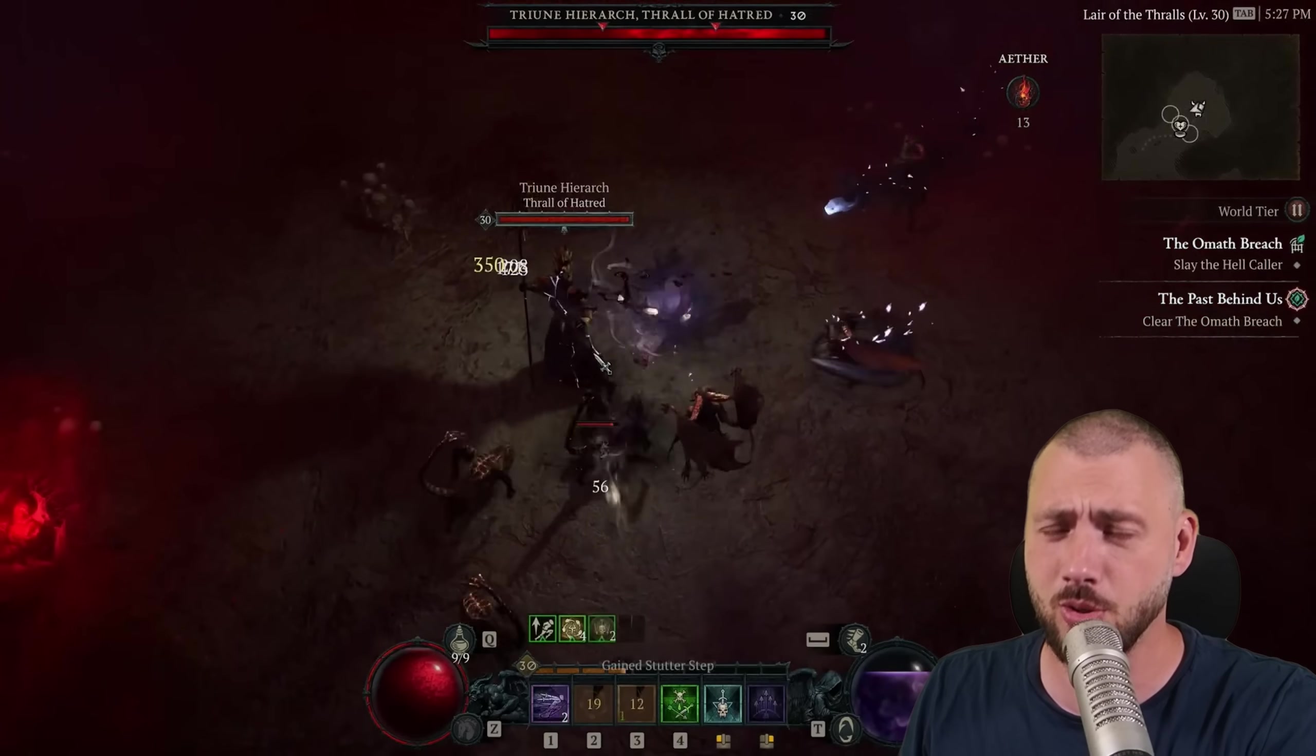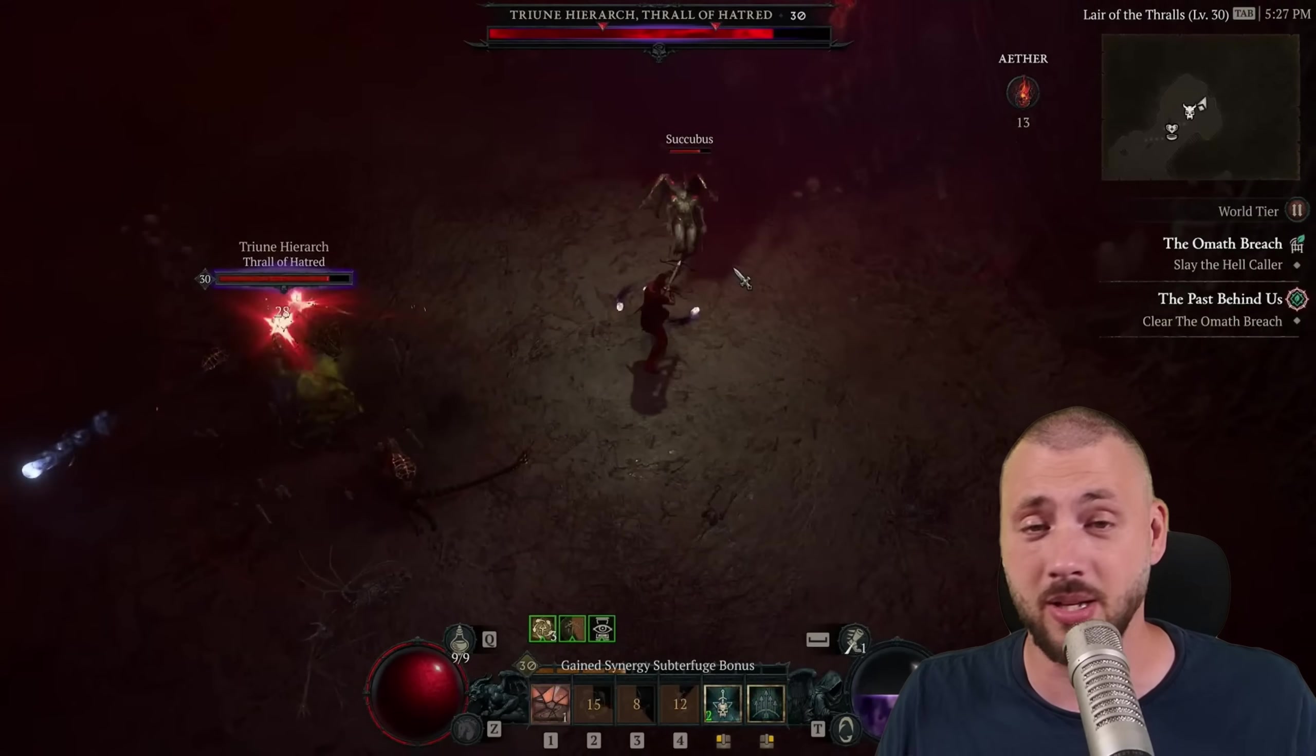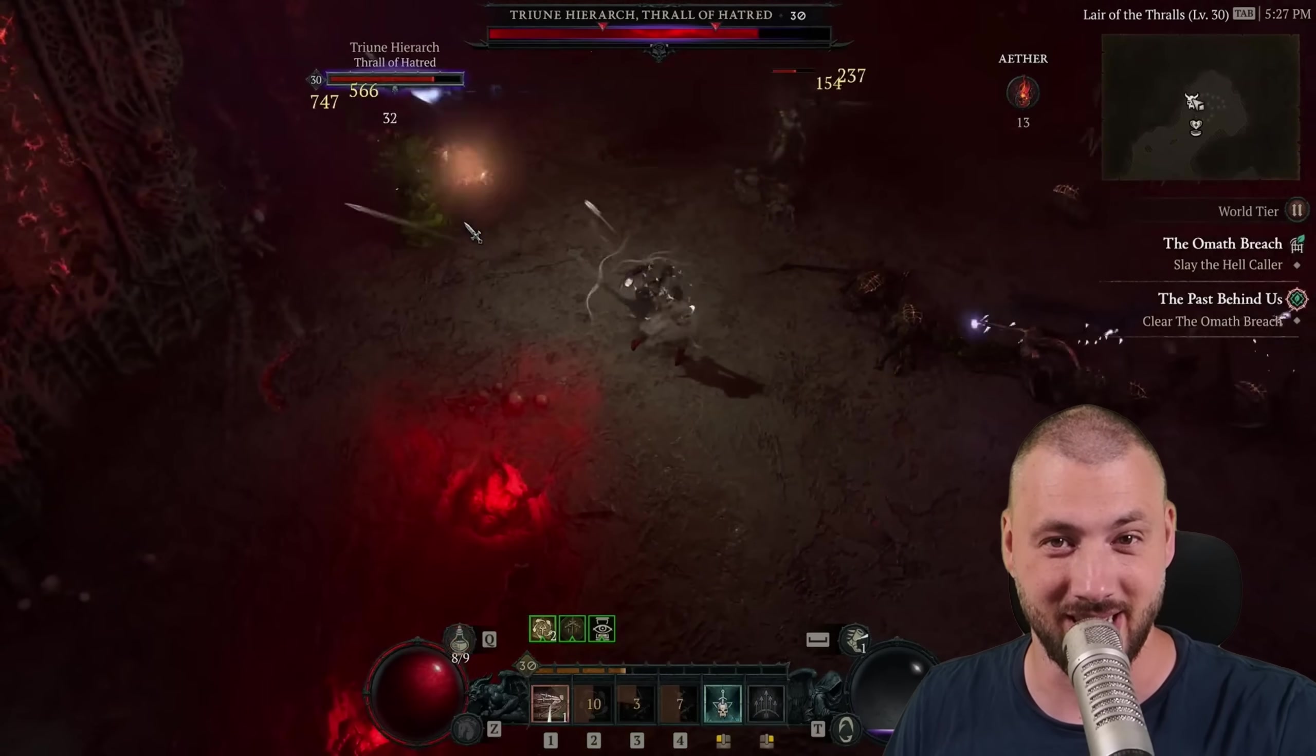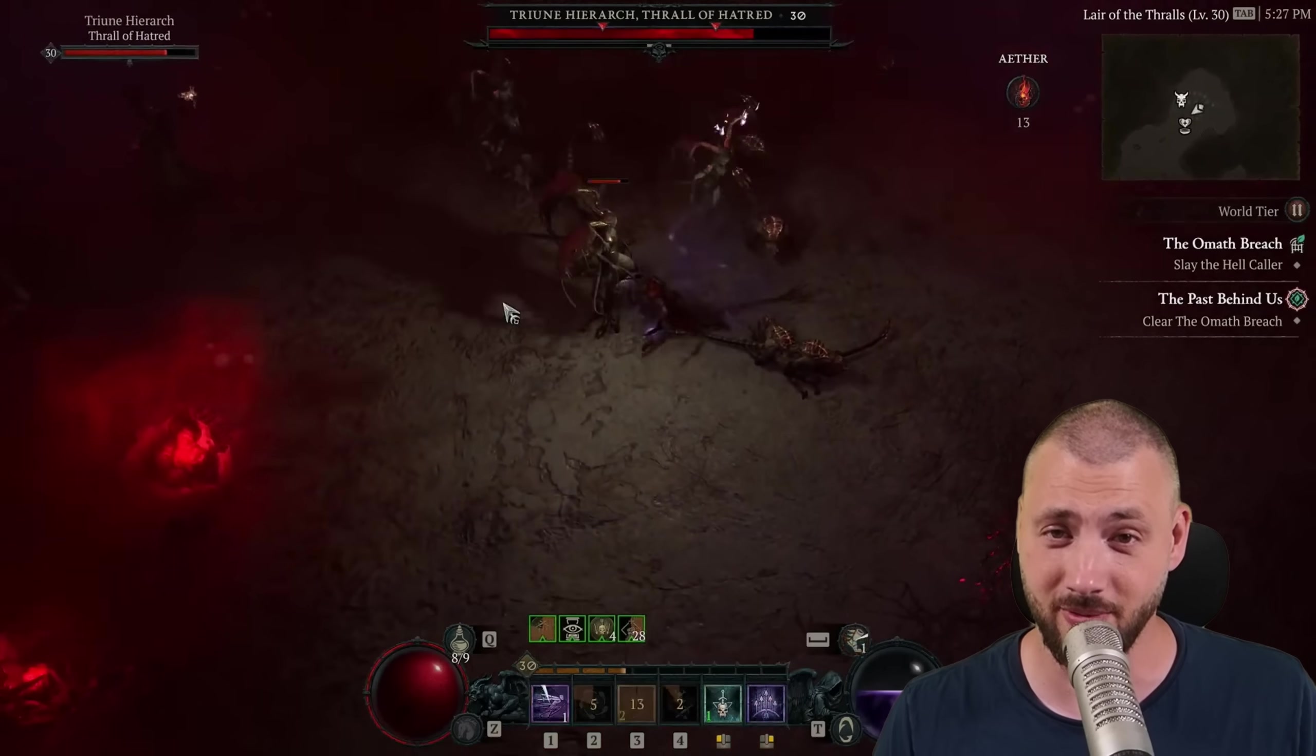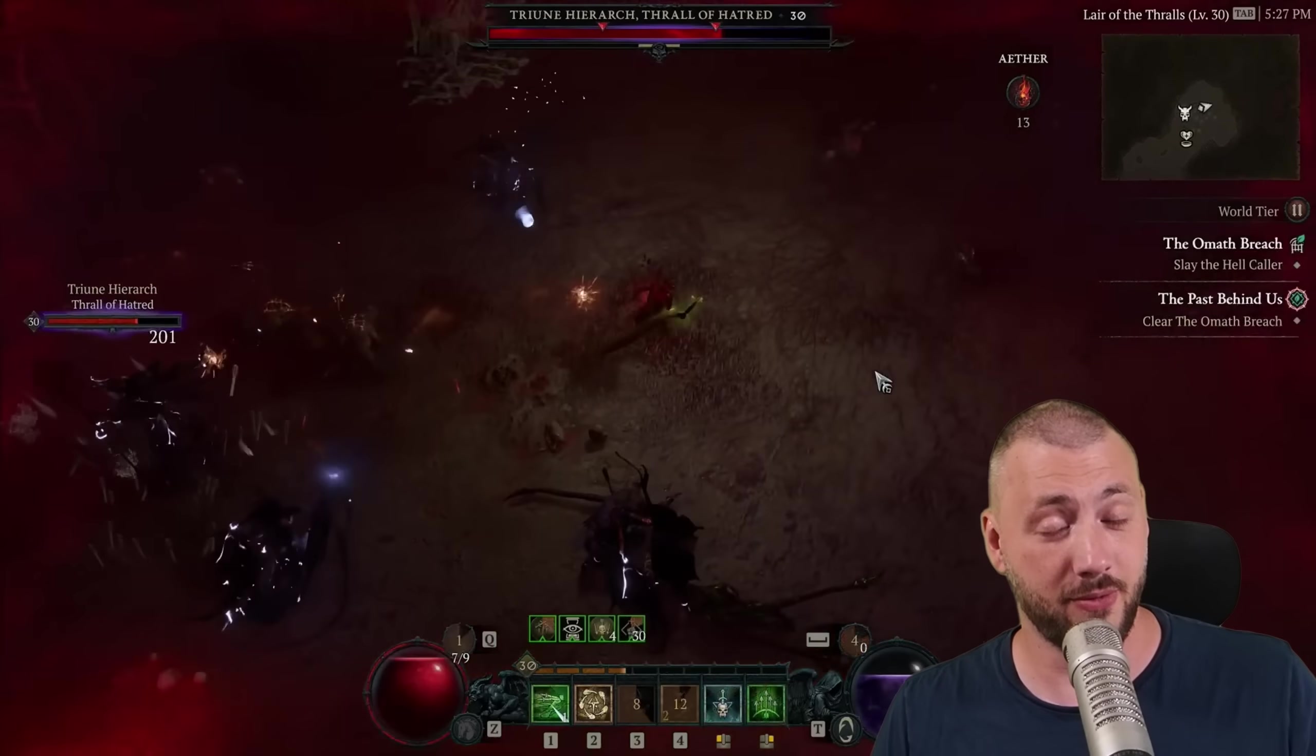And no, you don't just have to do Helltides this time. It's killing elites, champions, bosses, Hellborn dudes pushing you. Everything gives you reputation this time. And at the end of the reputation grind, is a Resplendent Spark again, and they confirmed it in the developer update, we can farm Resplendent Sparks with multiple characters again.